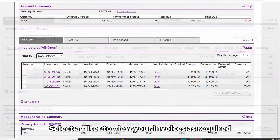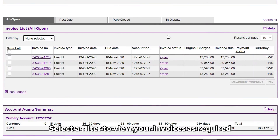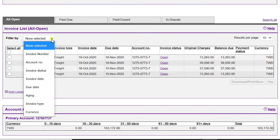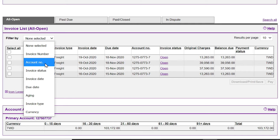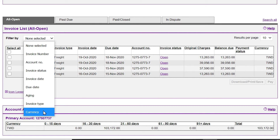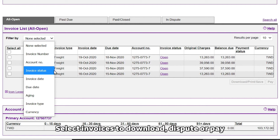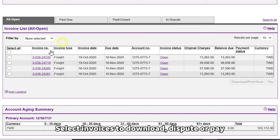Select a filter to view your invoices as required. Select invoices to download, dispute or pay.